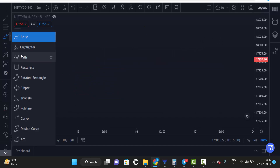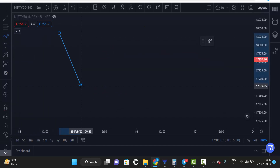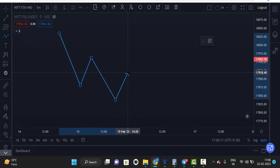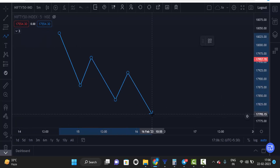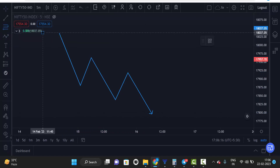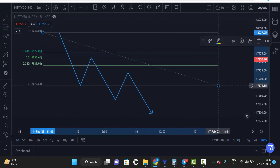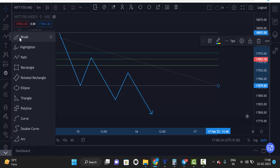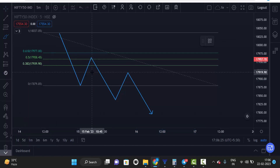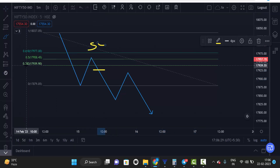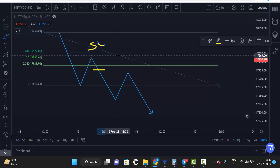In a downside market, the movement is always like this — it comes down, goes up, and comes down again. In that situation, we mark swing high to swing low. Once the market enters inside the Fibonacci level and comes back down, we go for a sell and place stop loss above the 0.618 level.